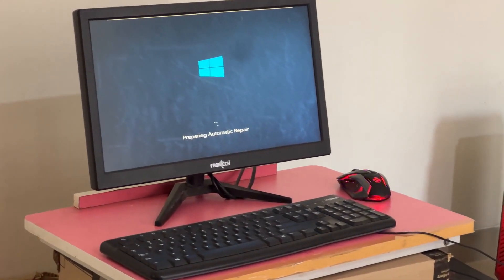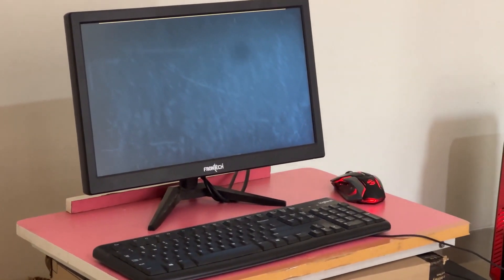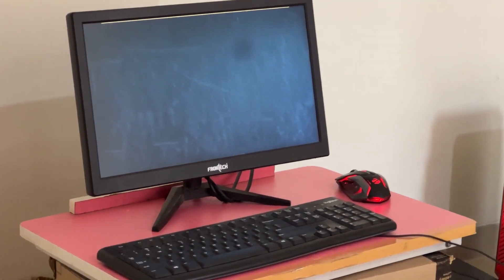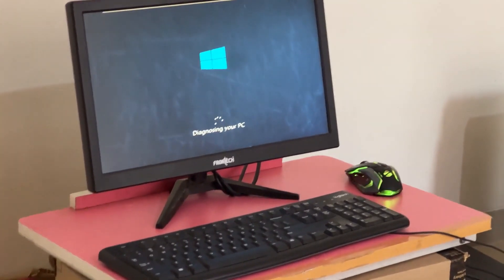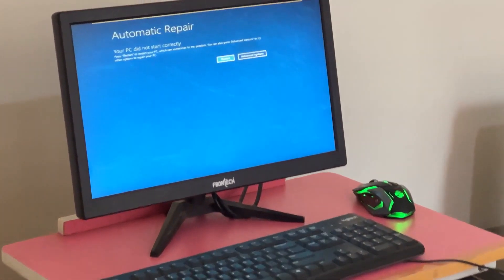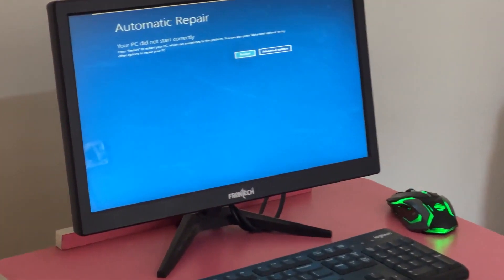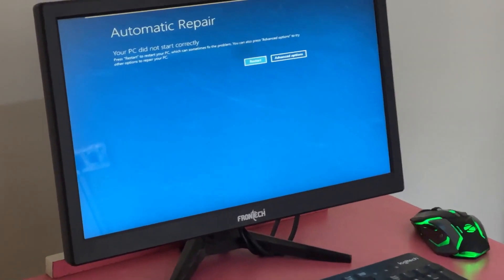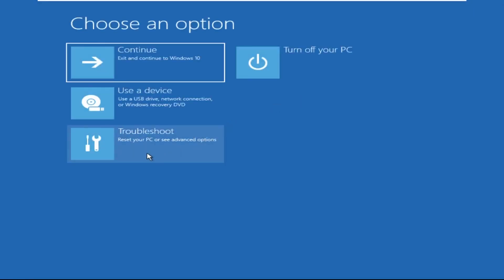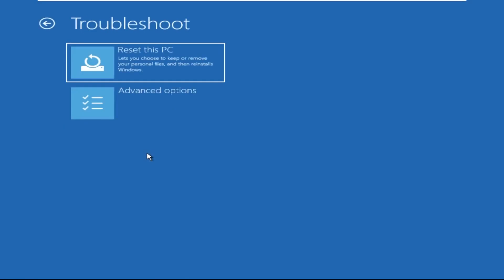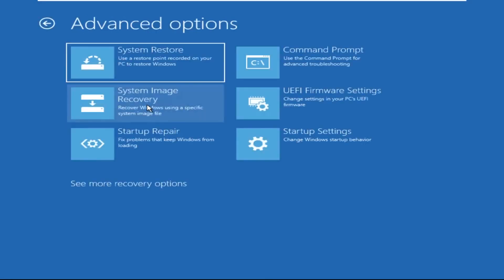Hey guys, don't worry — I'm here to help you fix this problem with a step-by-step solution. Let's begin. Click on Advanced Options, then click on Troubleshoot, then click on Advanced Options again.